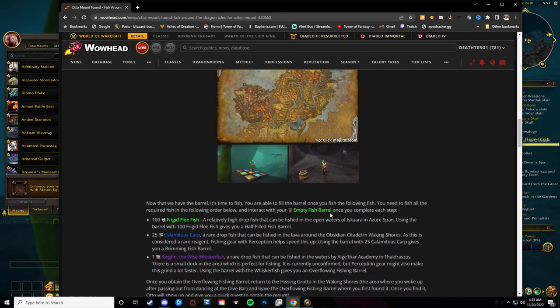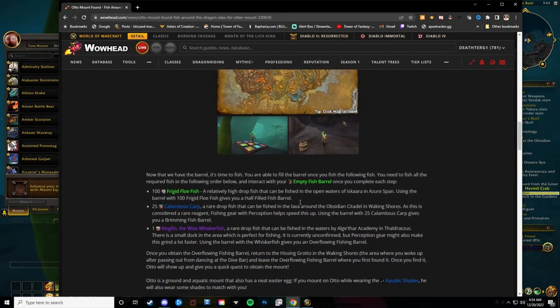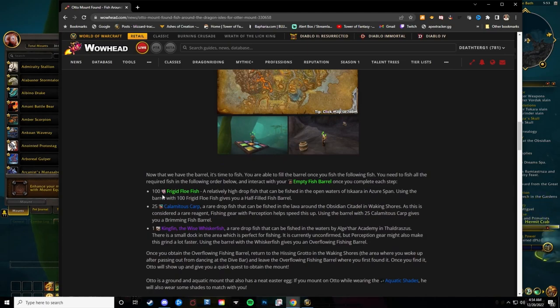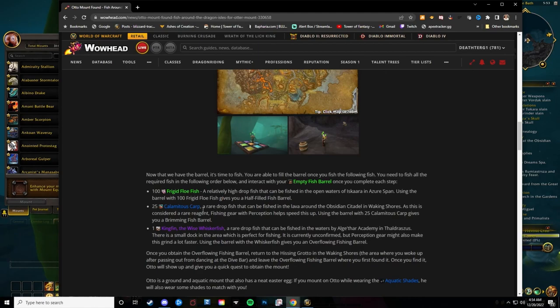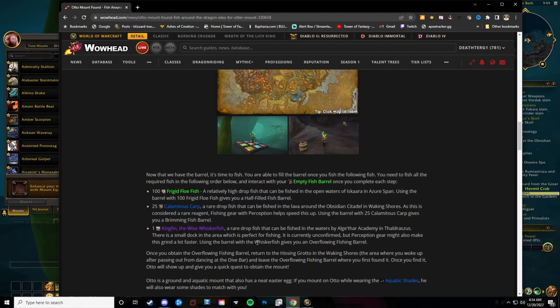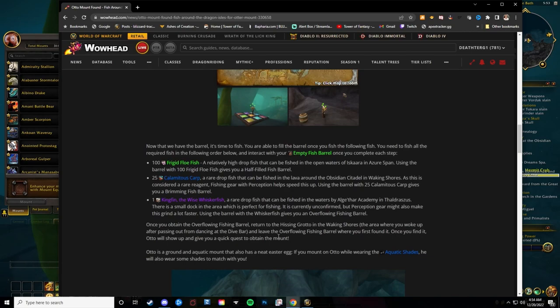From there, what you need to do is fish a bunch. You have to get 100 of the Frigid Flow Fish, 25 of Calamitous Carp, and one Kingfin the Wise Whisker fish.